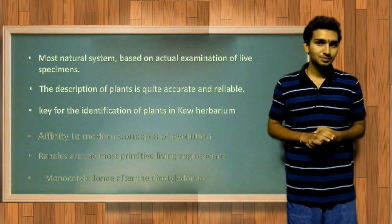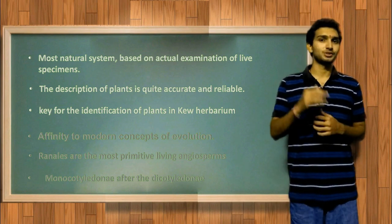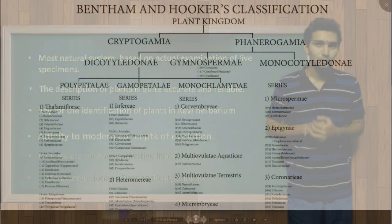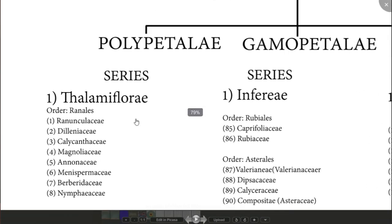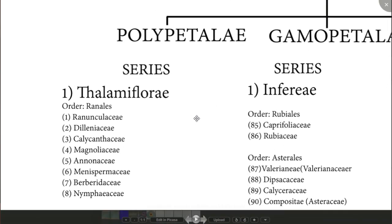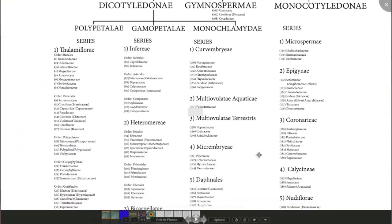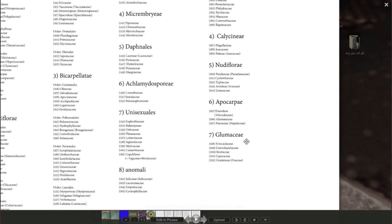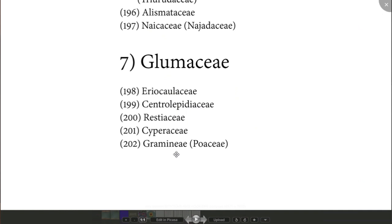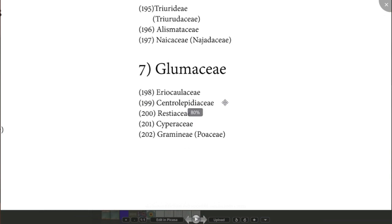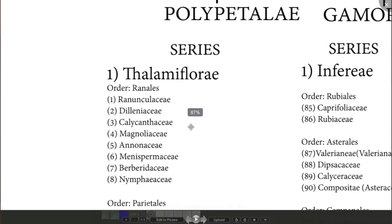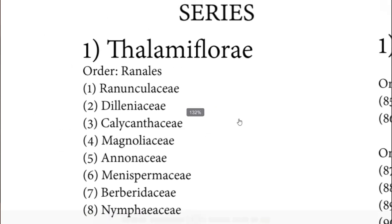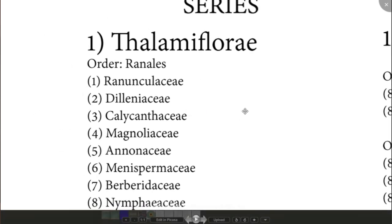Although it is a natural system, it does not incorporate phylogeny. For example, the order Ranales, which is the first order in arrangement of plants, occupies a primitive position in this system, and grasses are placed at the end of this classification. Researchers' findings say that Ranales is a primitive group of angiosperm forms, and this has been accepted.